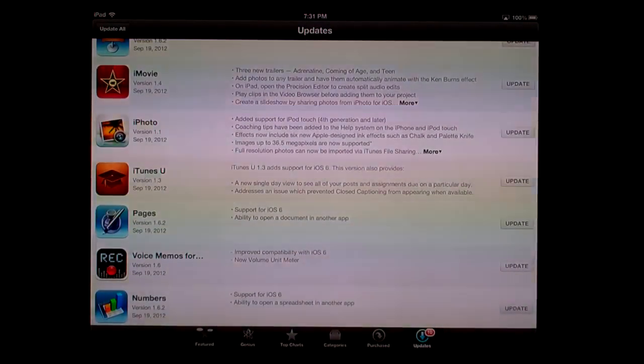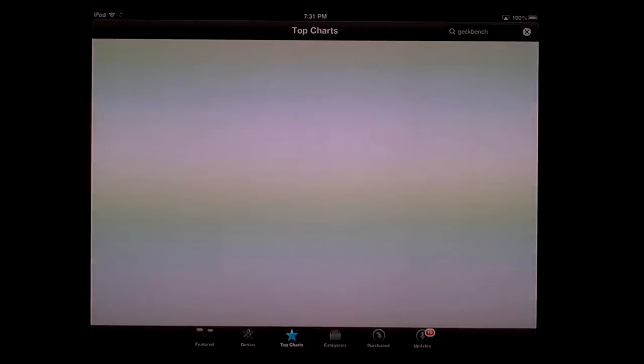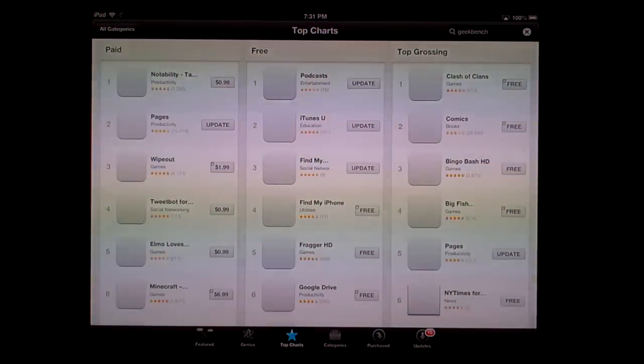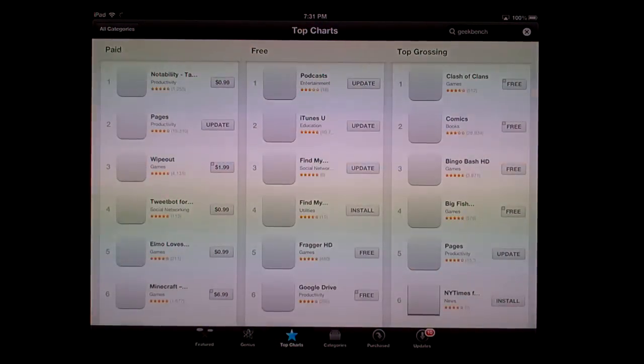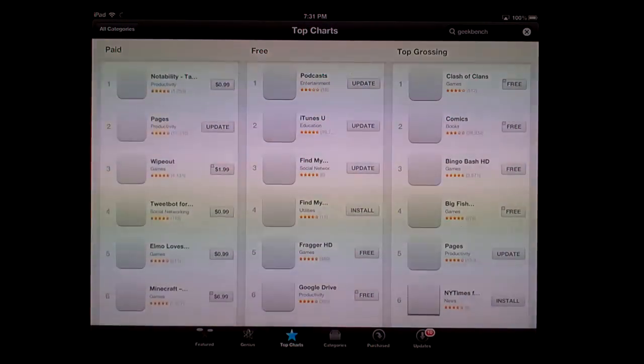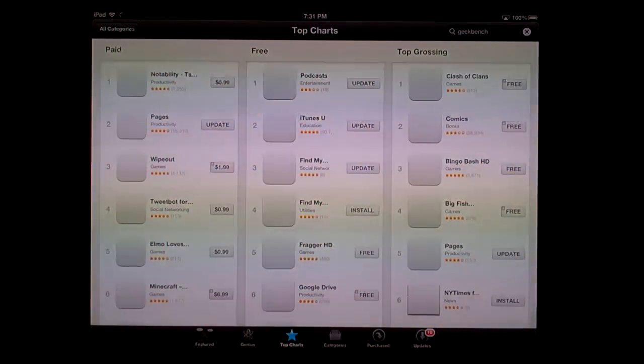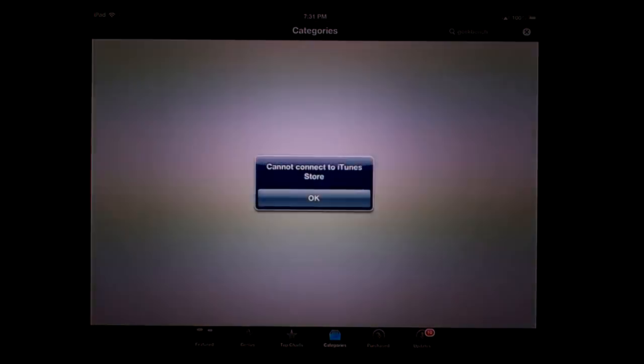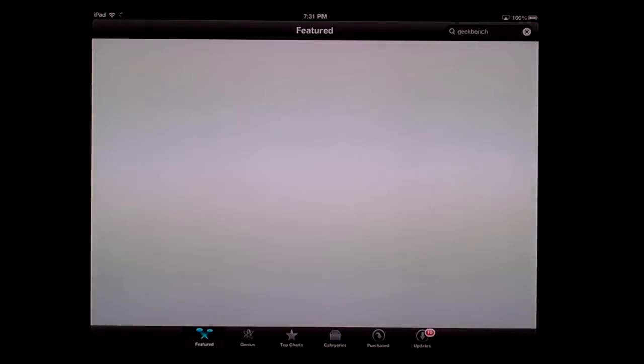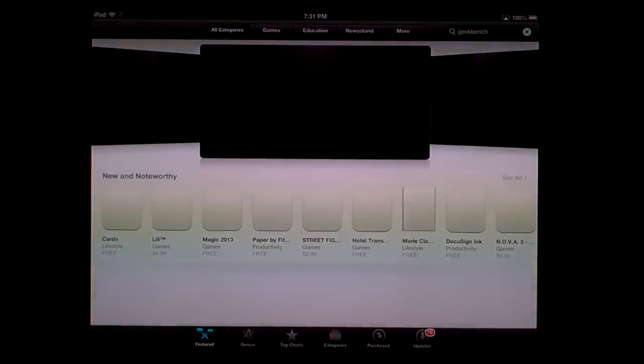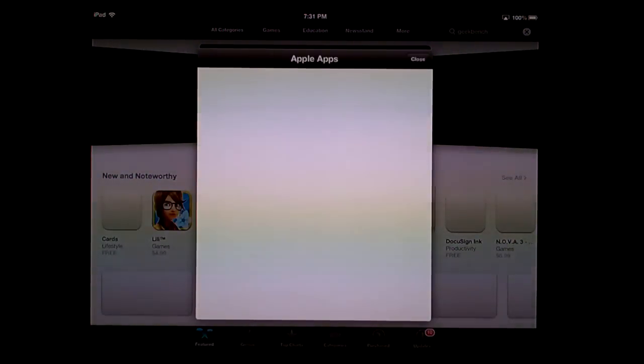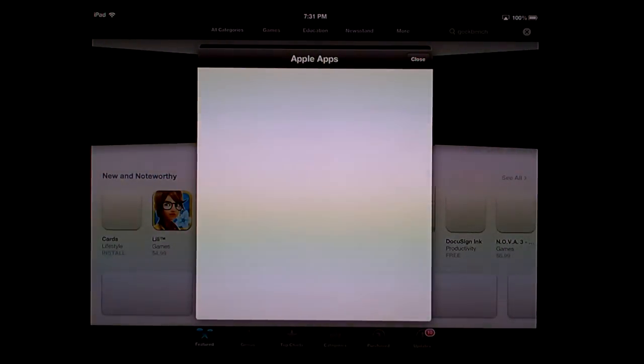The whole user interface has changed a little—it's still a bit slow, maybe my internet. We have paid, free, top-grossing apps, featured, categories, purchased—all the same stuff, just laid out differently and more streamlined. That's the whole point of iOS 6: to smooth over the iPad iOS experience and make it work better with iCloud.